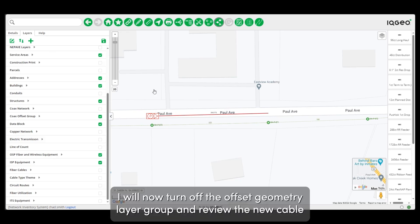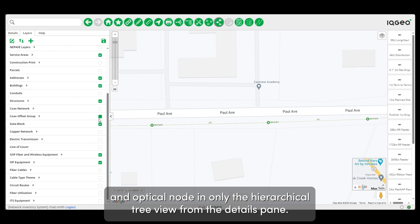Lastly, I will turn off the offset geometry layer group and review the new cable and optical node in only the hierarchical tree view from the details pane.